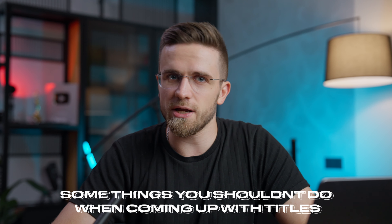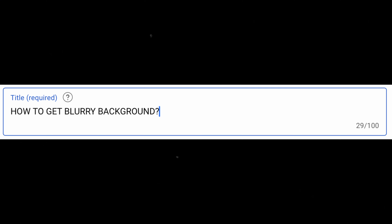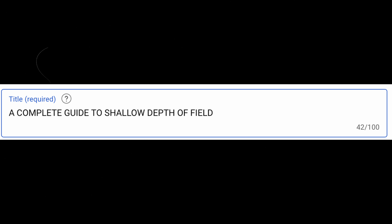Now, here are some things you shouldn't do when coming up with titles. First, don't use professional jargon or insider language. For example, if I were to make a guide on how to shoot video in a studio, I would call the video 'How to Get a Blurry Background' instead of 'A Complete Guide to Shallow Depth of Field.' The title should be simple and understandable so that you don't have to think or guess what the video is about. The easier it is for the viewer to understand the meaning, the better. Always ask yourself: can I simplify the topic even further? The simpler you make the topic, the wider the reach it will have.